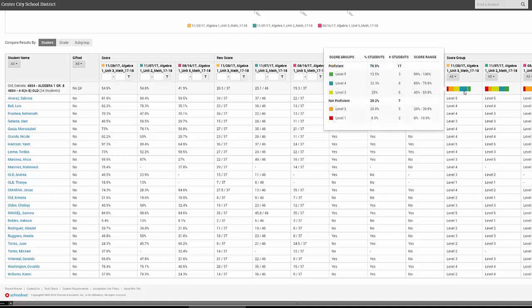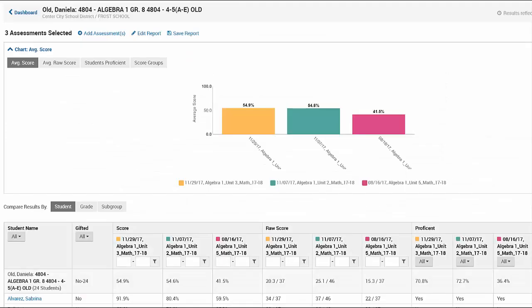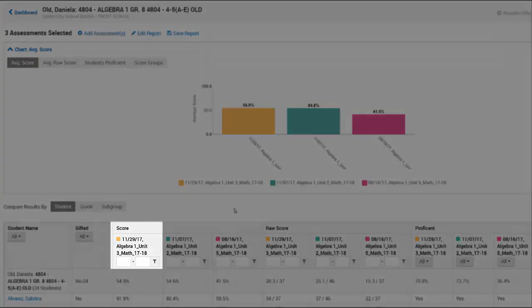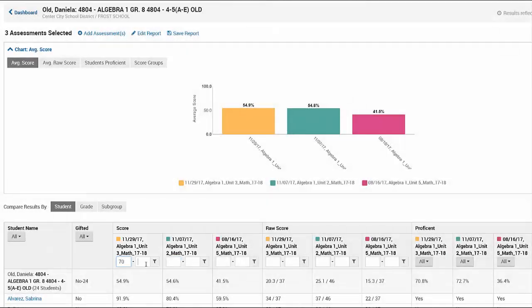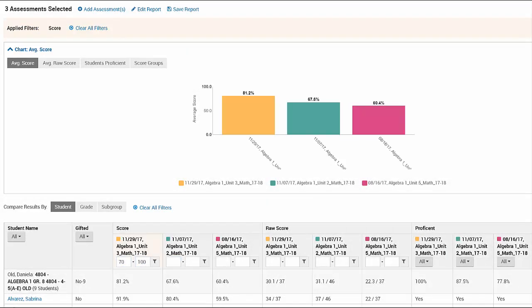Hover over a score group distribution thermometer for more information. You can filter the report data in the column headers. Note that any filters you apply will be reflected in both the chart and the table.